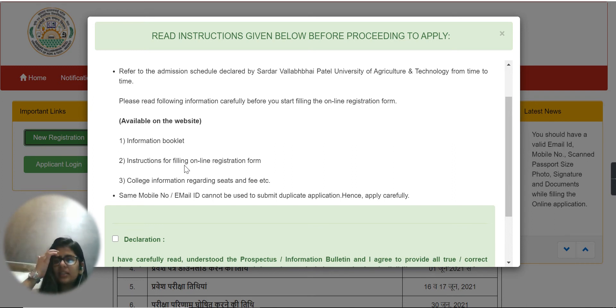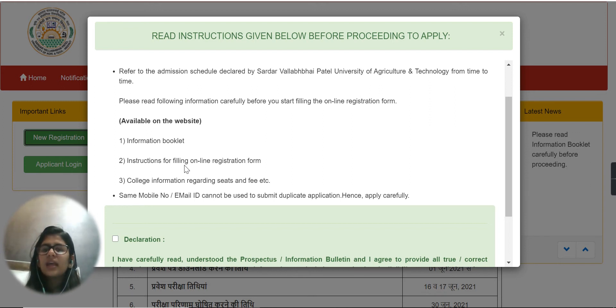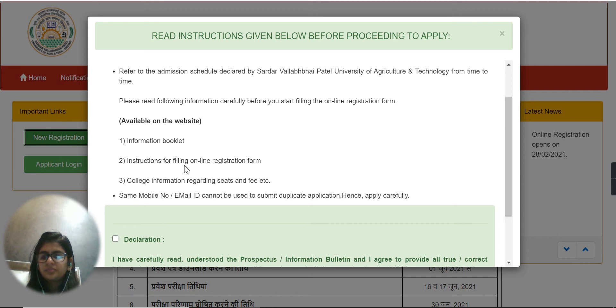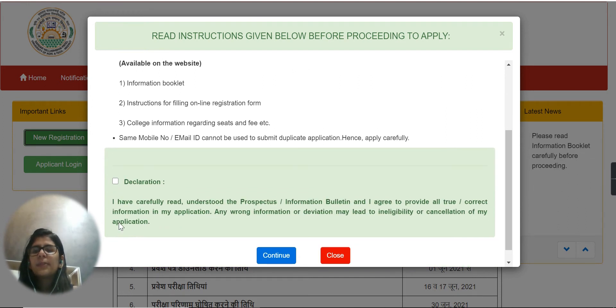You can see the application here. The application is to be used once. If you have two applications, the same phone number and email cannot be used for both.